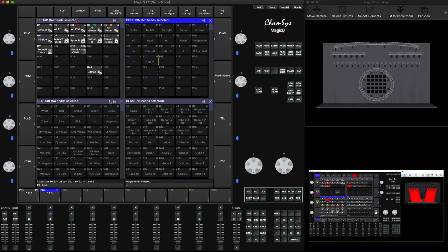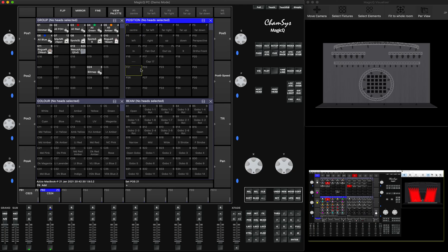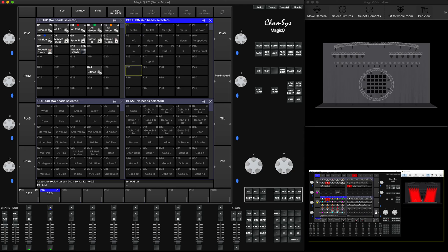In order to do that, you will select an empty slot on the pallet window — position pallet, or color, doesn't matter. In my case it's position. Right now I already have some position that is sending from the other console. I'll select an empty slot, press View Pallet.